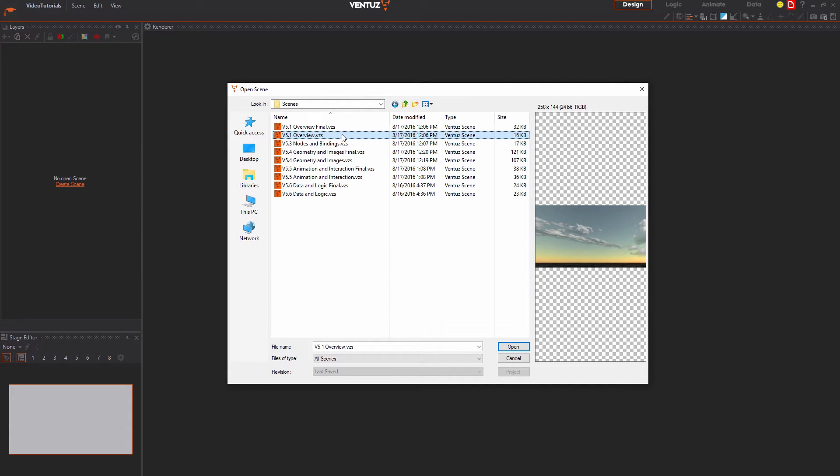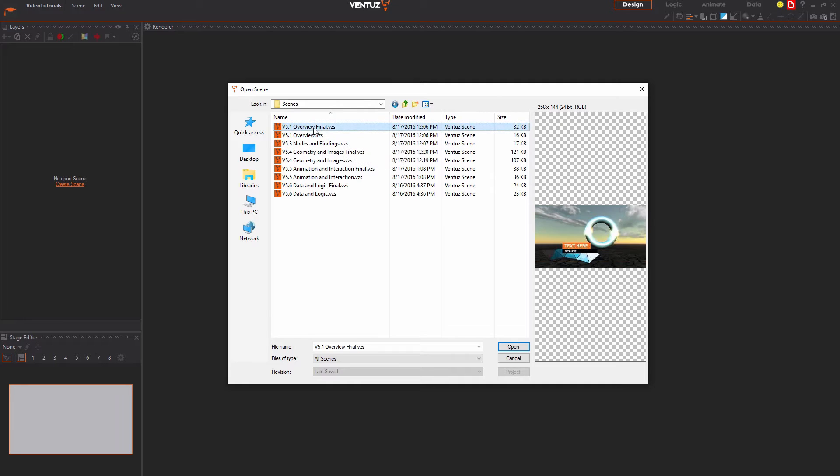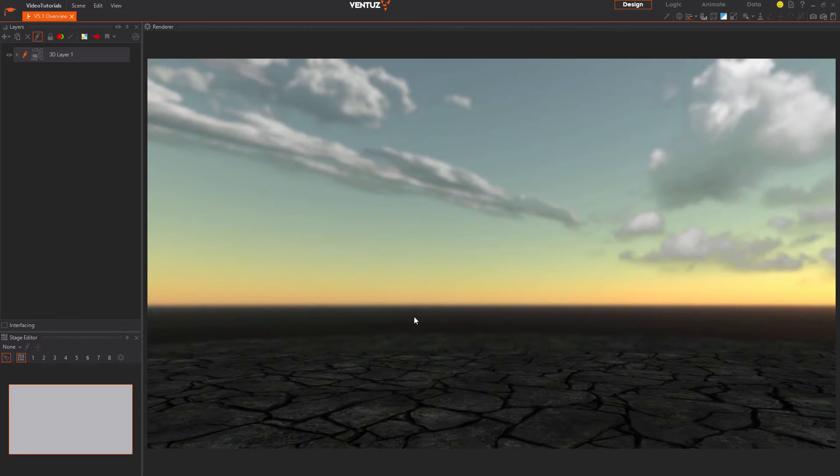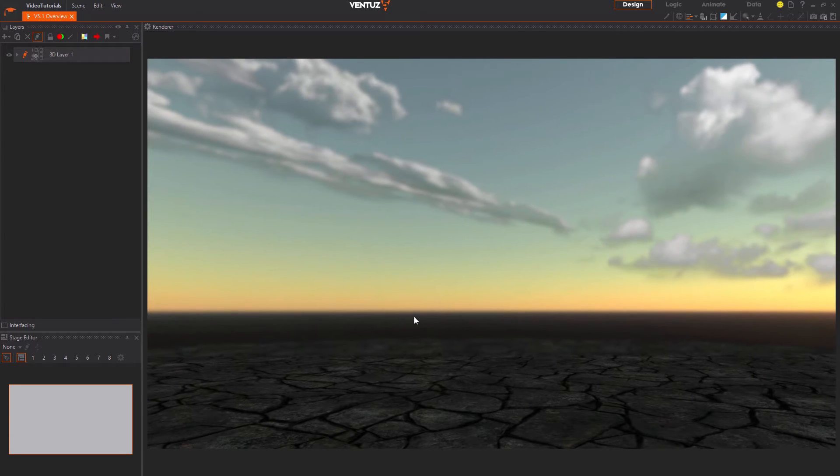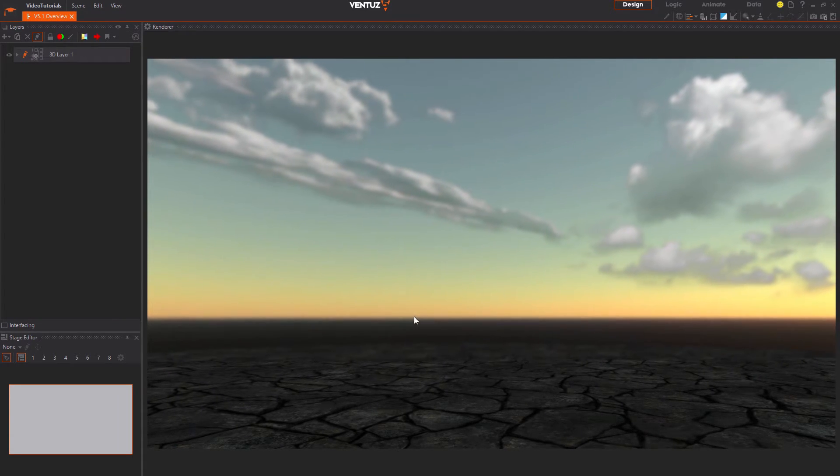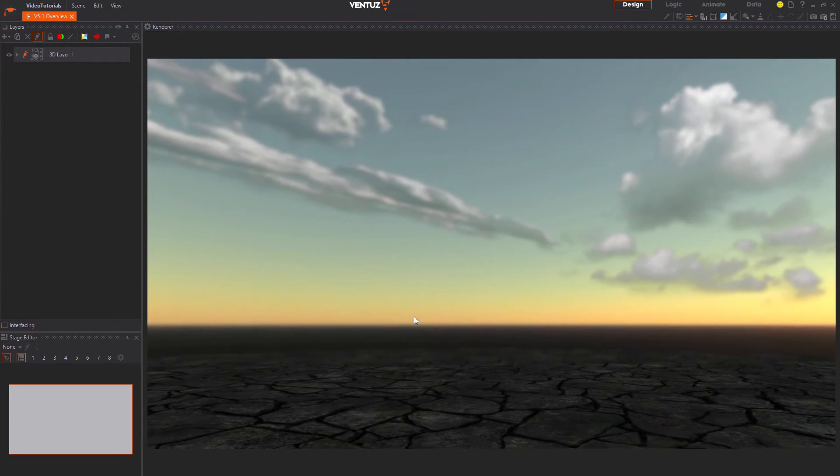Most of those have an initial version that you can start to work with and a final version that shows a possible result of the work done during the video. Open the scene for this video and we can start off.